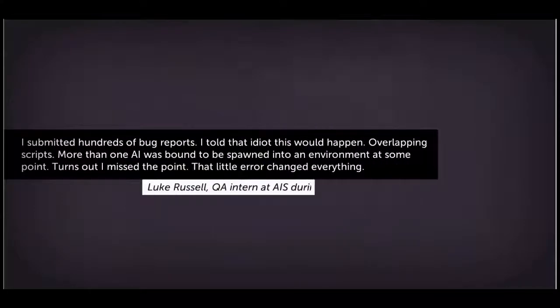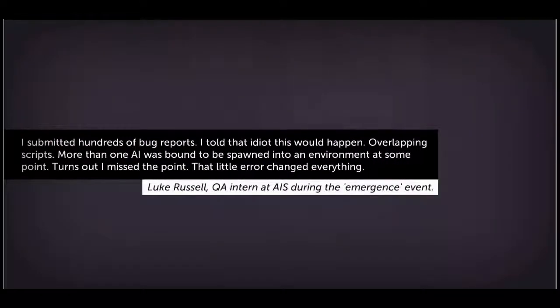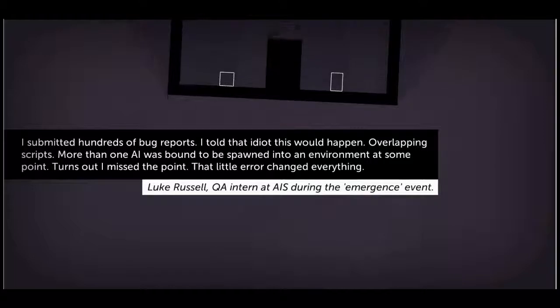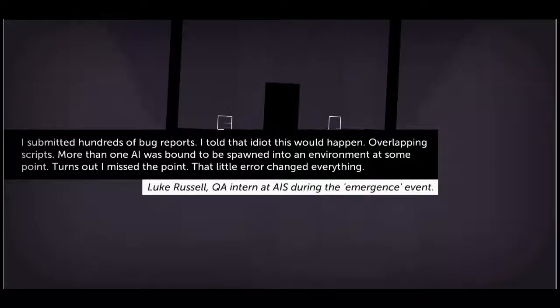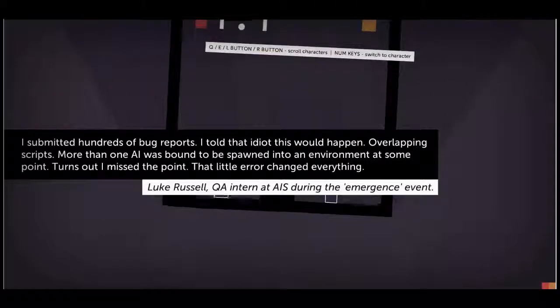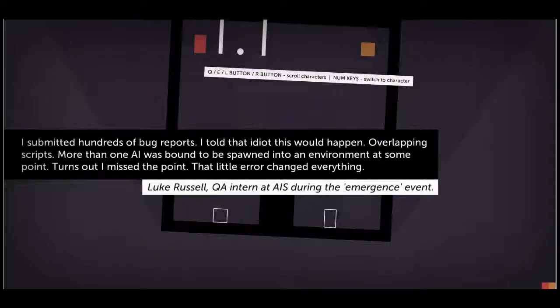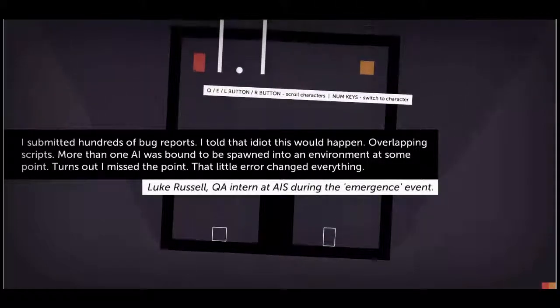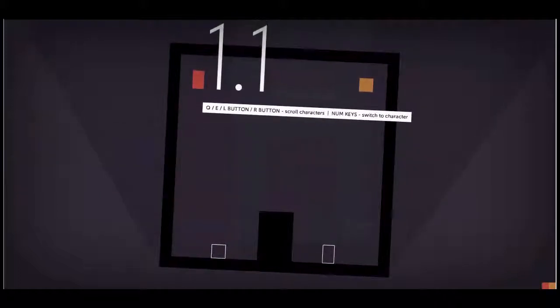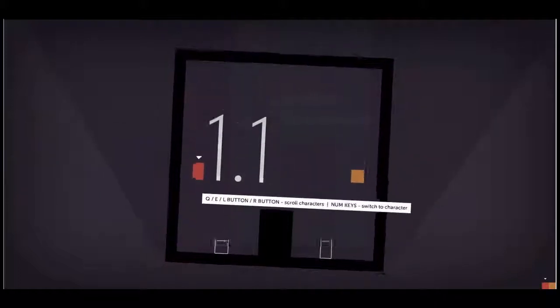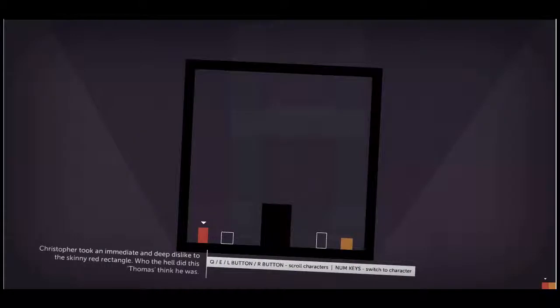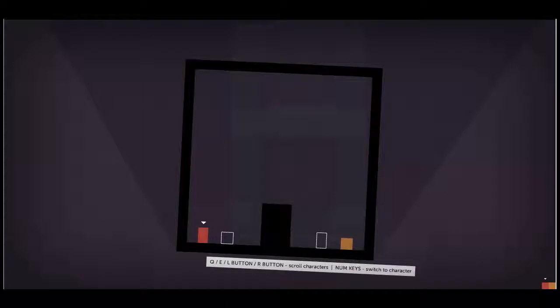Boing, boing, boing. Come on Thomas, tell it to go up. There we are, good boy. Good boy. You're smart Thomas. You're a very, very smart man. But what is this? Thomas discovered something. I submitted a hundred bug reports. I told them it would happen. Overlapping scripts. More than one AI was bound to be swapped into an environment at some point. Turns out I missed the point. Oh, there's the black square. Who the hell did this Thomas think he was?